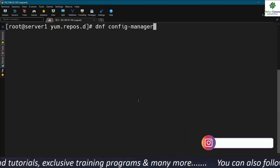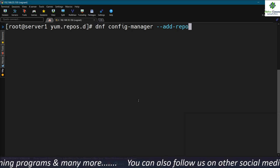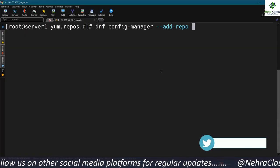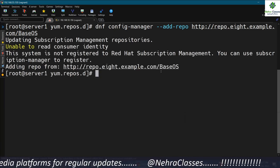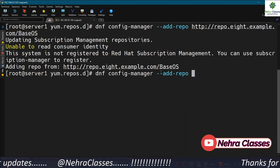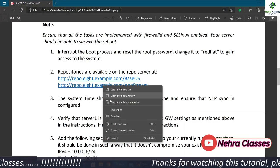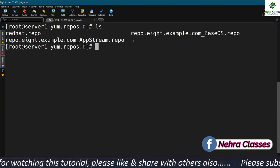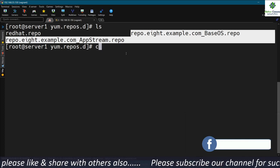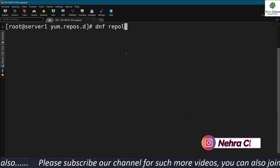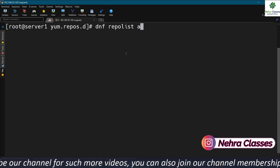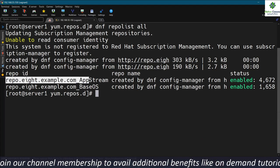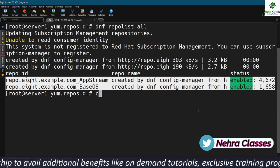We execute: dnf config-manager --add-repo followed by the URL. The first URL is for BaseOS and we add the second URL for AppStream as well. If we run the ls command, we find two repository files in our machine. We can then execute yum repolist all to see whether the repositories are enabled. We have successfully configured the repositories, and we can follow the same process on the other machine as well.